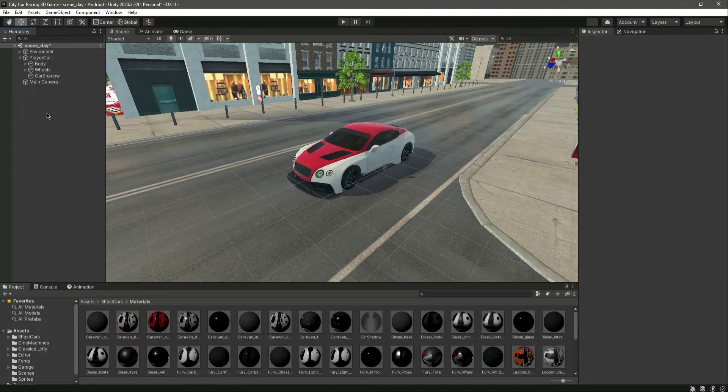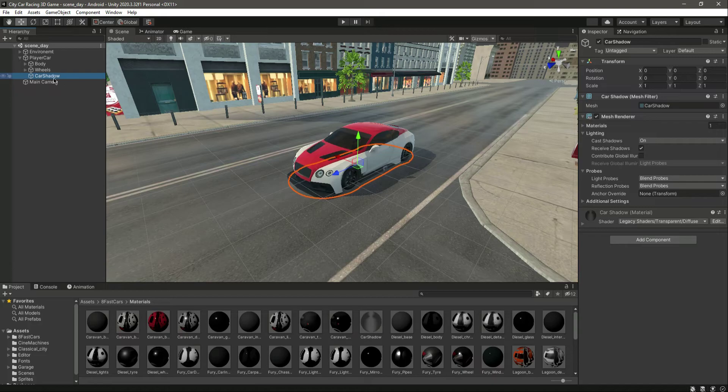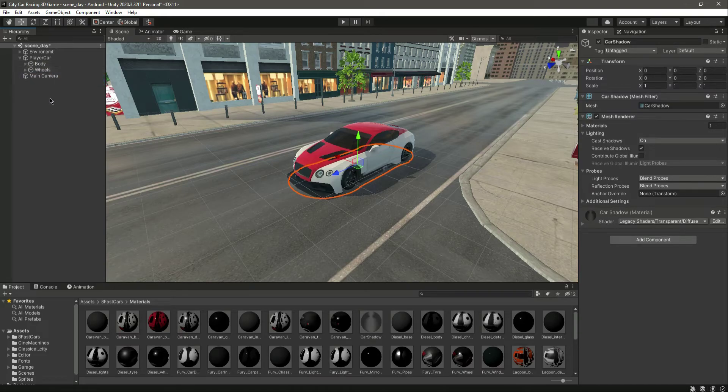Now the wheels are in a different game object. Then we have this car shadow, which we'll simply drag and drop inside the Body as well.